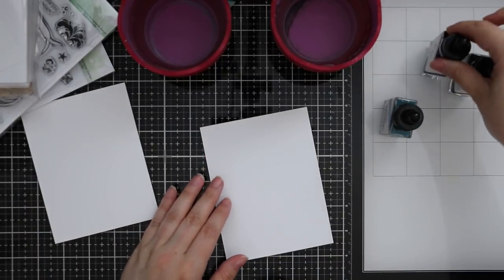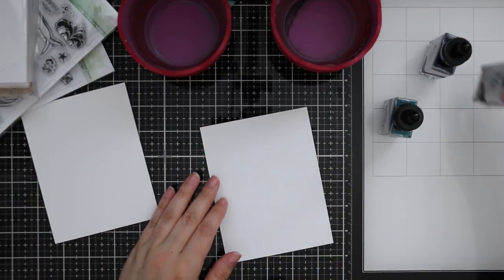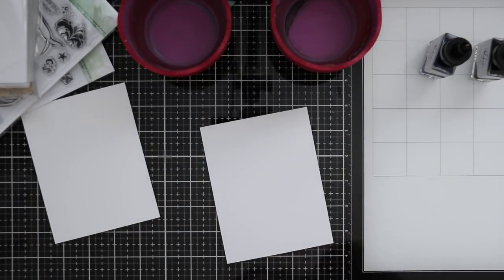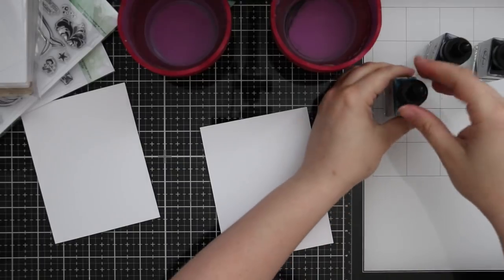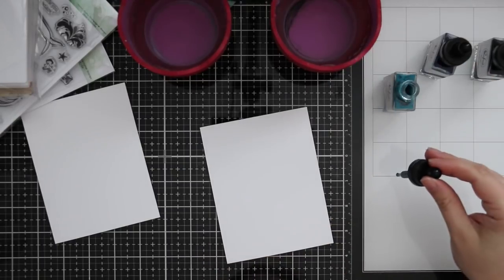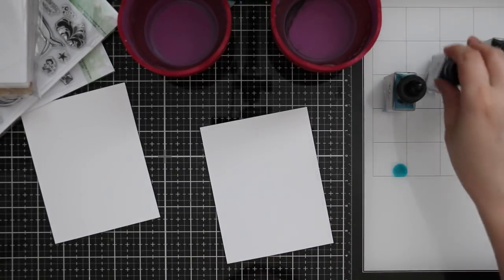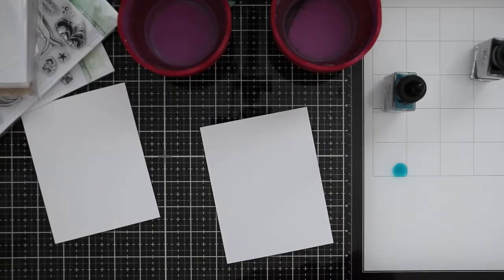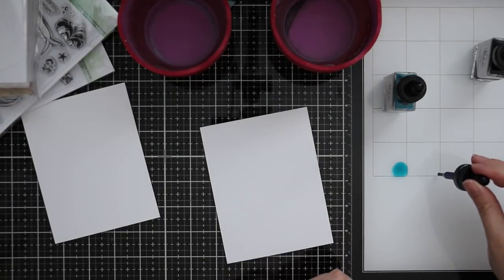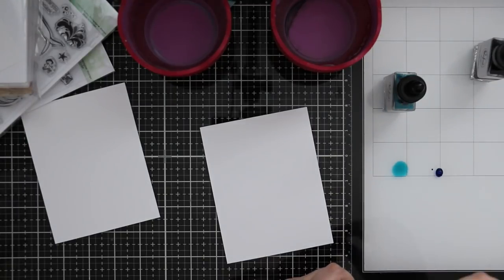This week's color throwdown challenge was perfect for this set. So I pulled out three different colors of this Pinkfresh Studios liquid watercolor. I have sky blue, sapphire, and licorice.